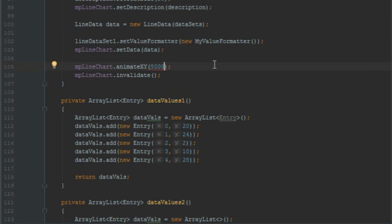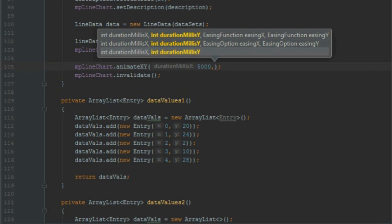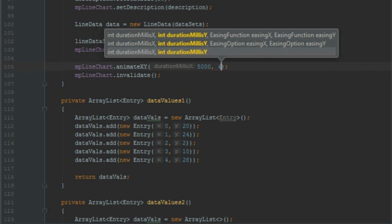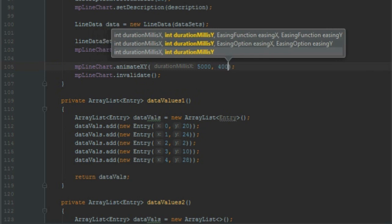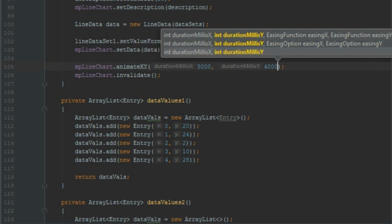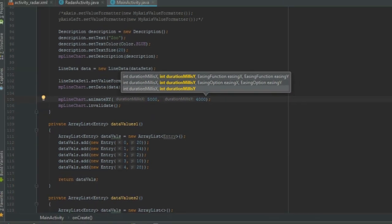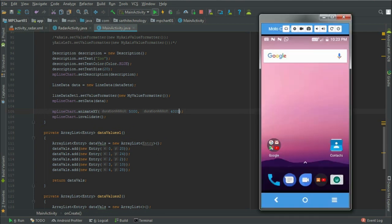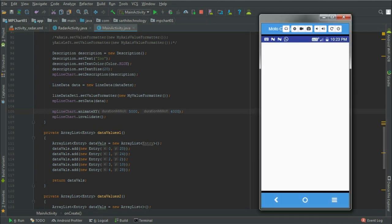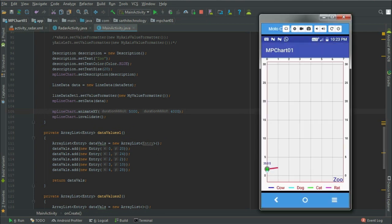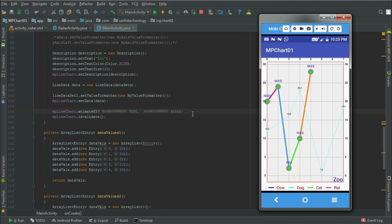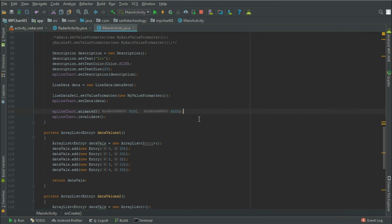Here you can see animation of both X and Y axis. Now next is easing option.